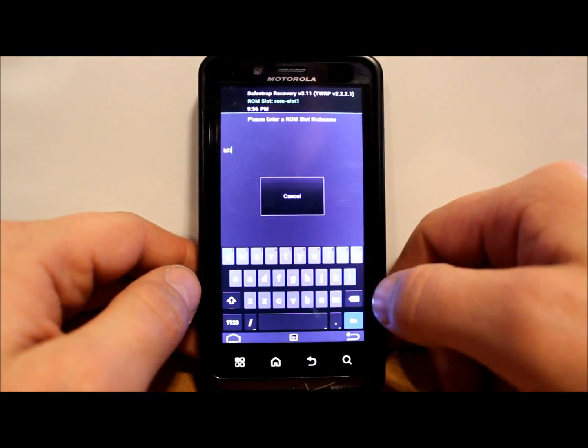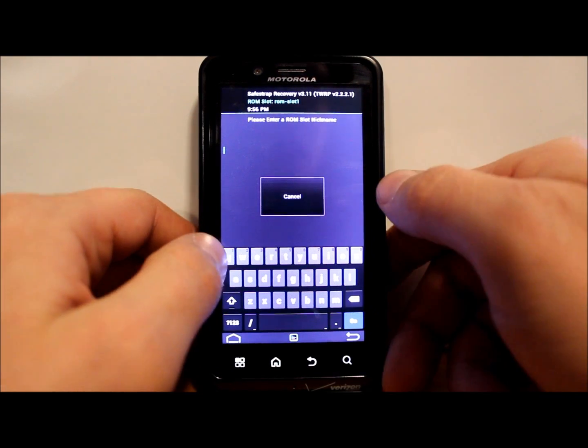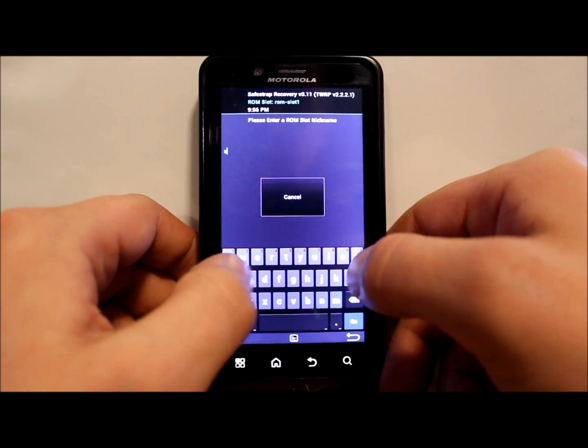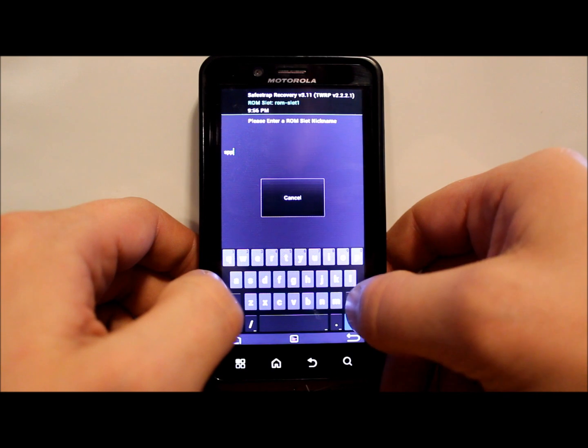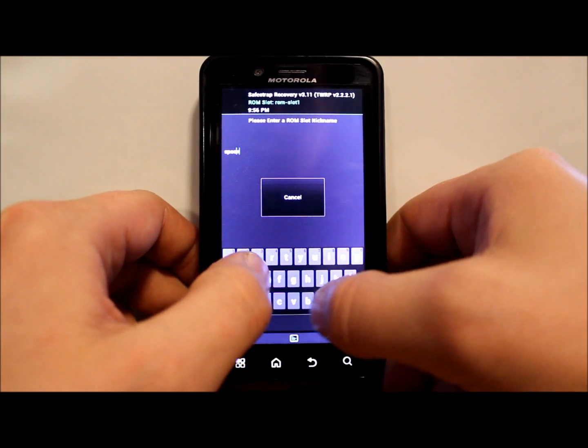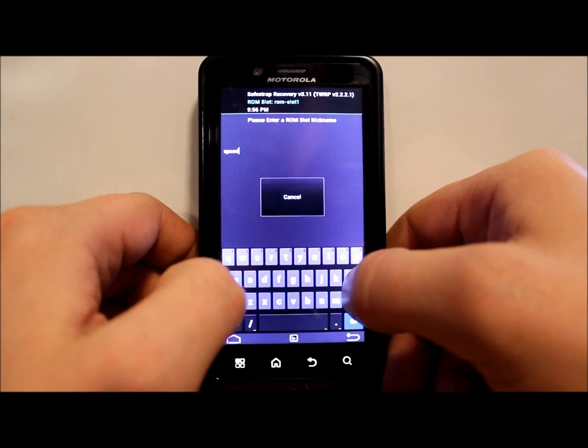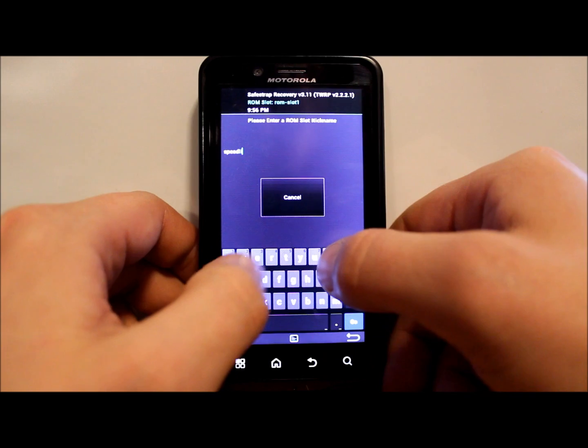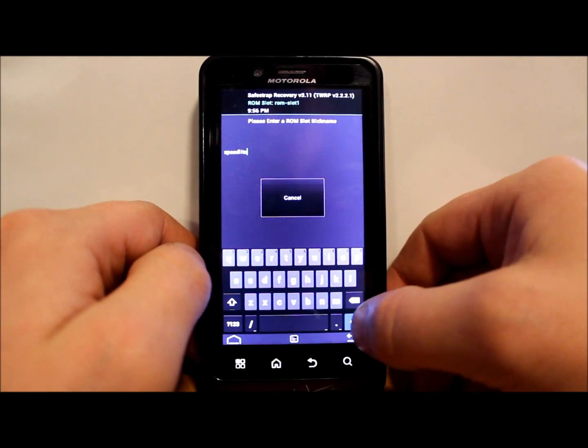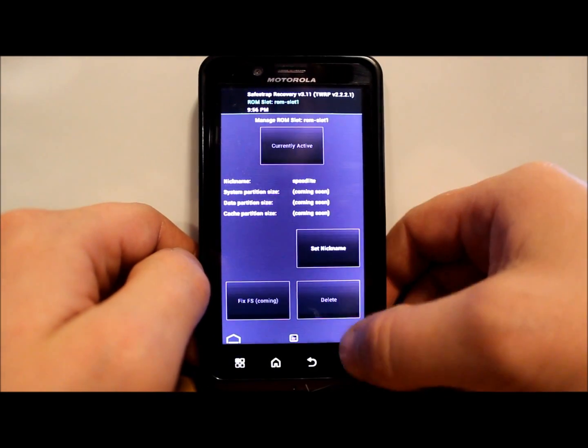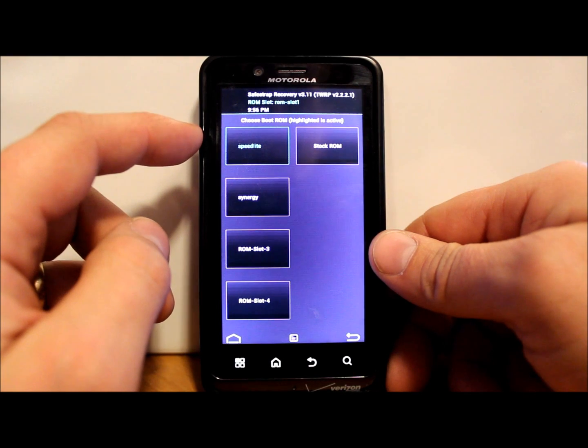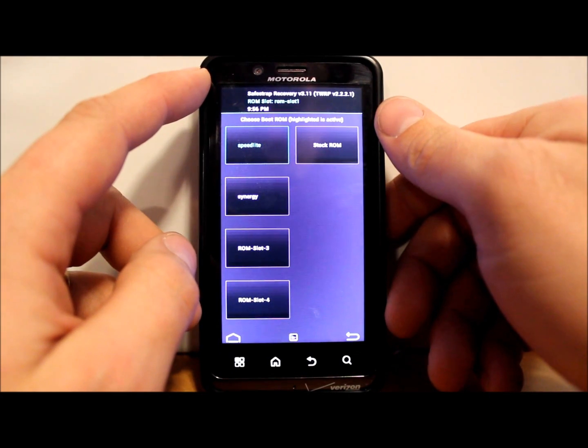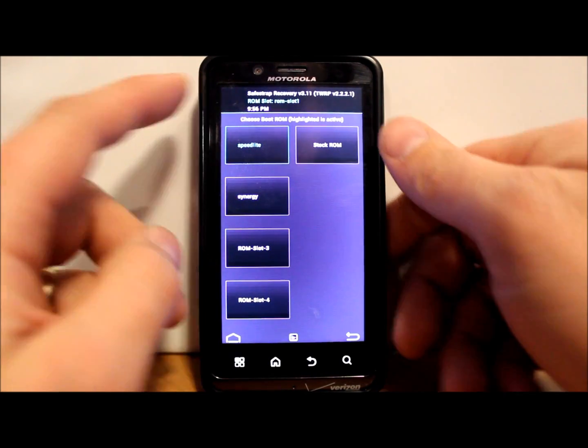And then I'm going to go back in. I'm going to set nickname and we're going to call this thing Speedlight. So we're going to type that in here just so I know what it is. And then hit go. Now it's called Speedlight and you can see we are activated on that ROM slot right here.